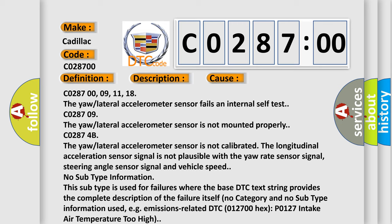No subtype information. This subtype is used for failures where the base DTC text string provides the complete description of the failure itself. No category and no subtype information used, for example, emissions related DTC 012700 hex P0127 intake air temperature too high.